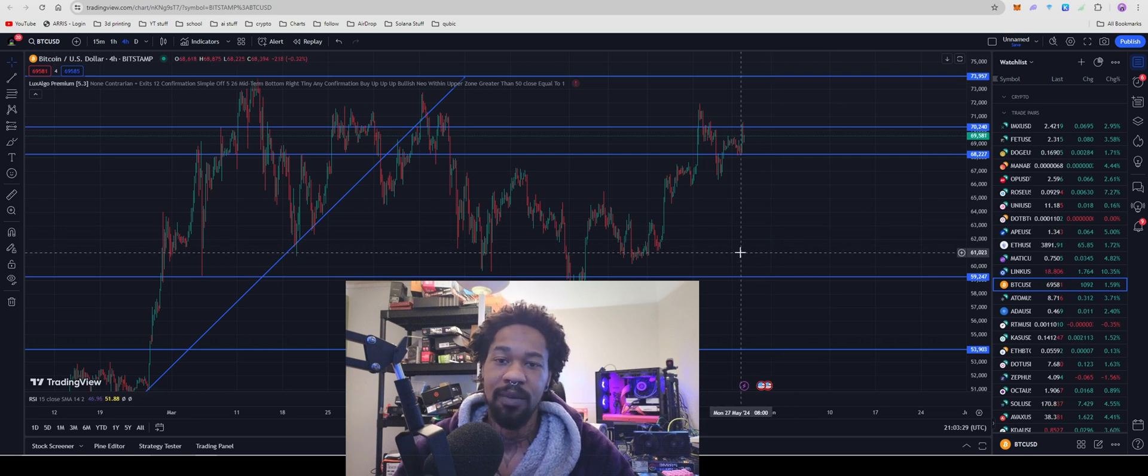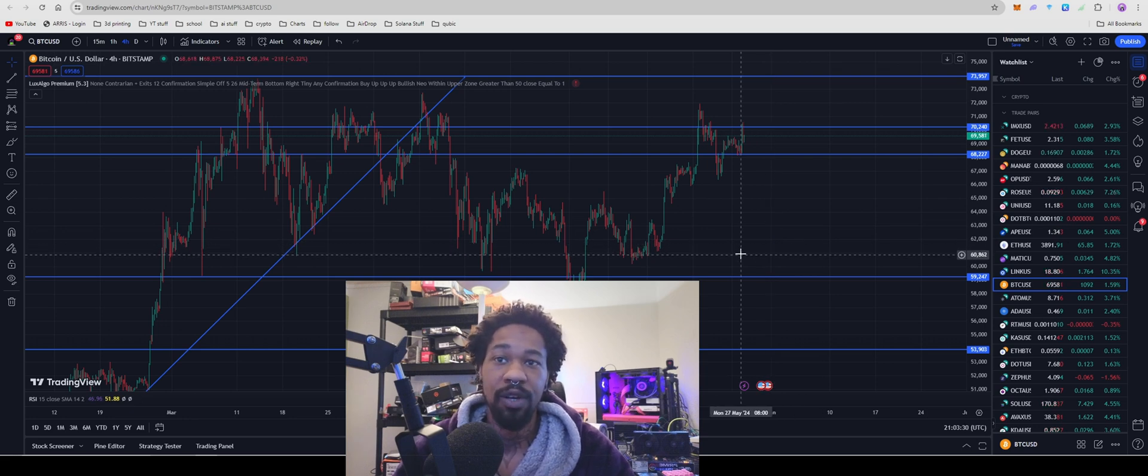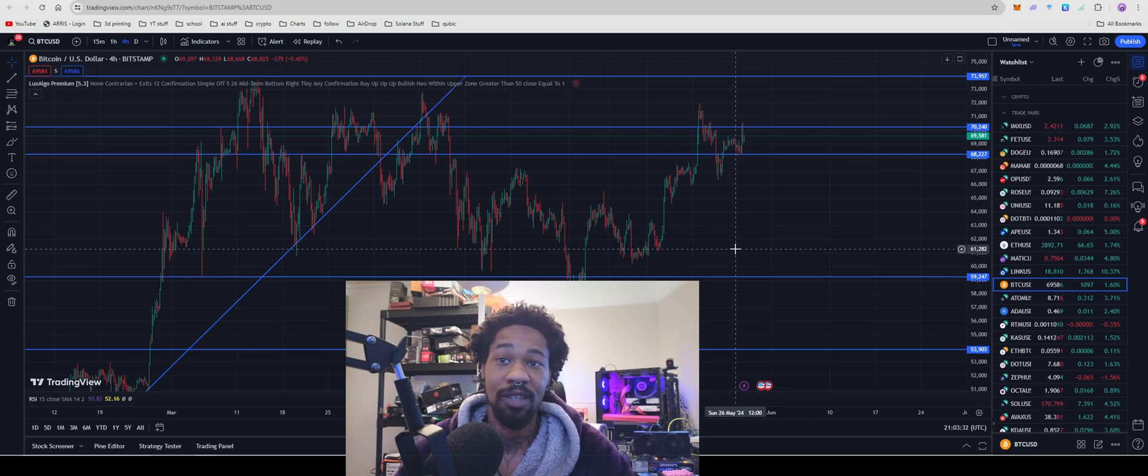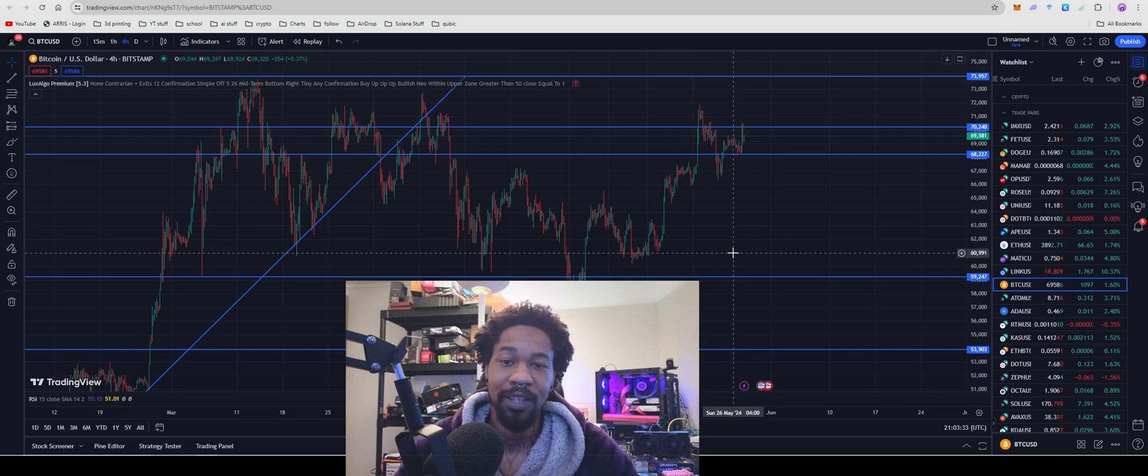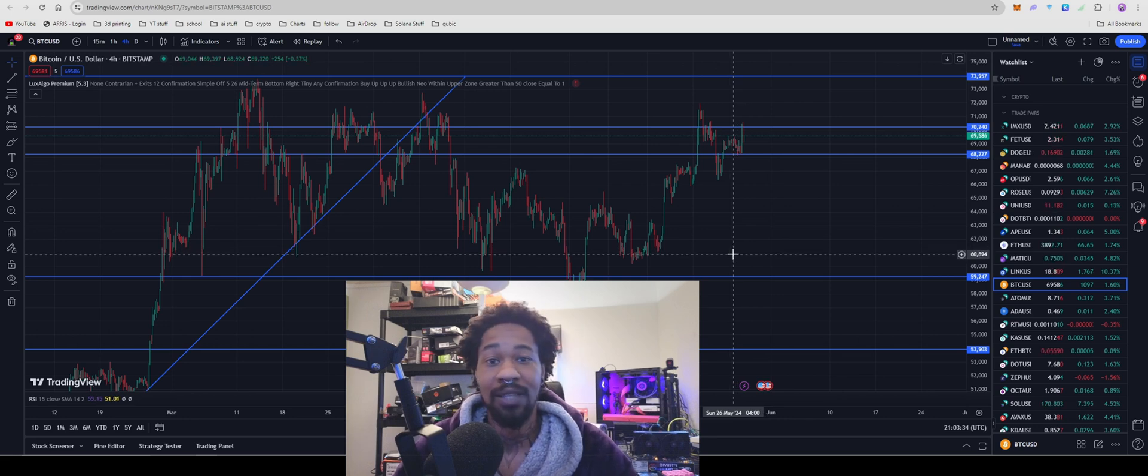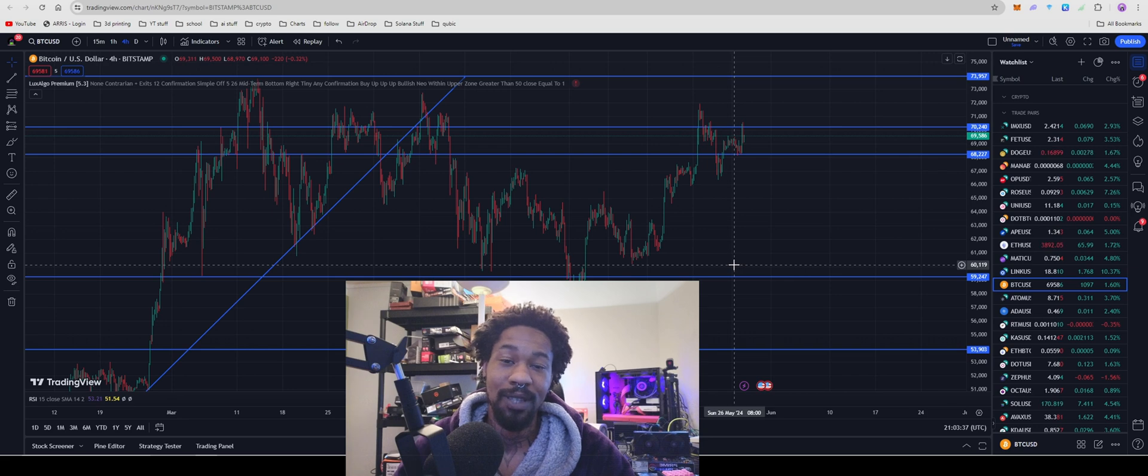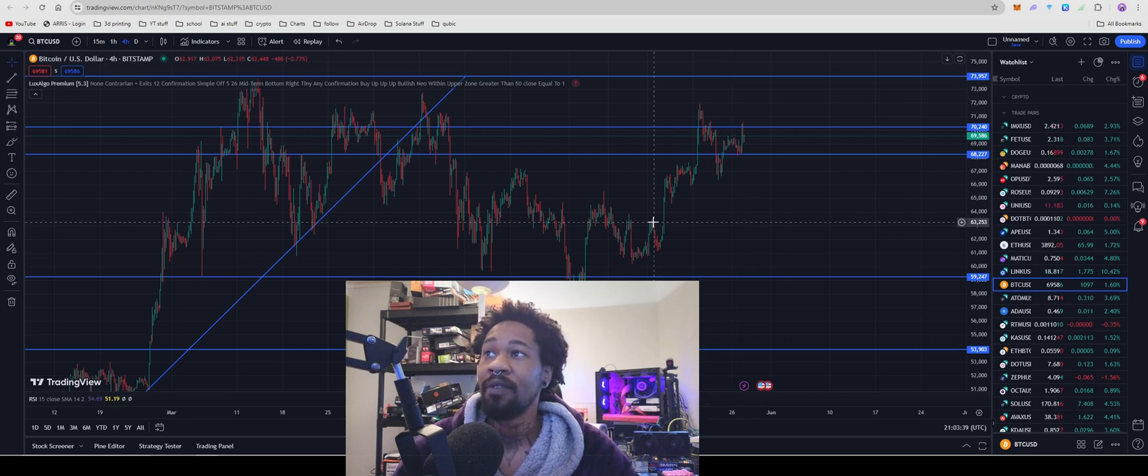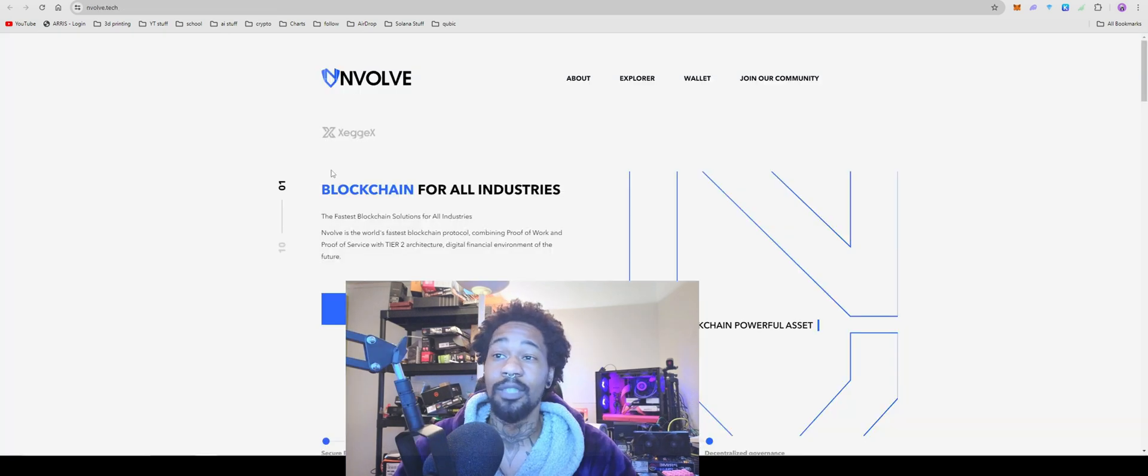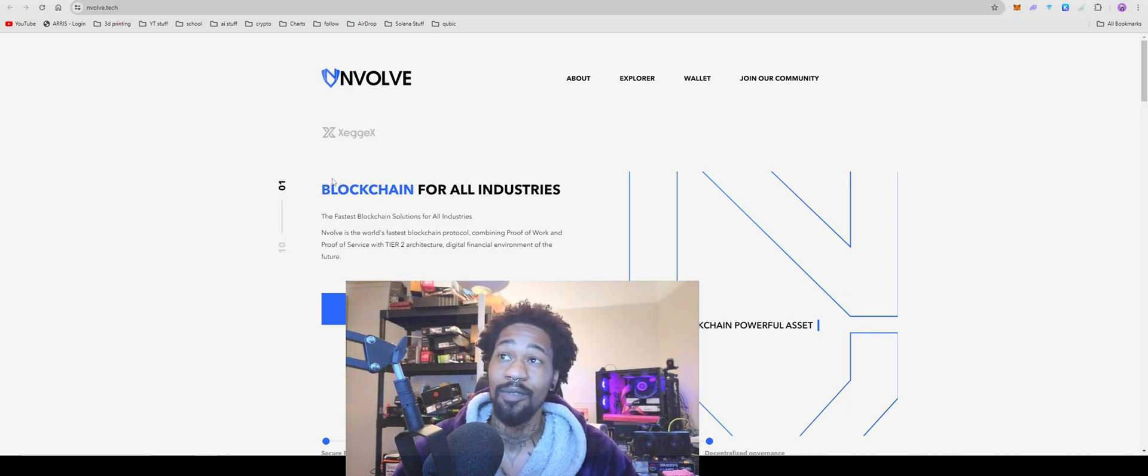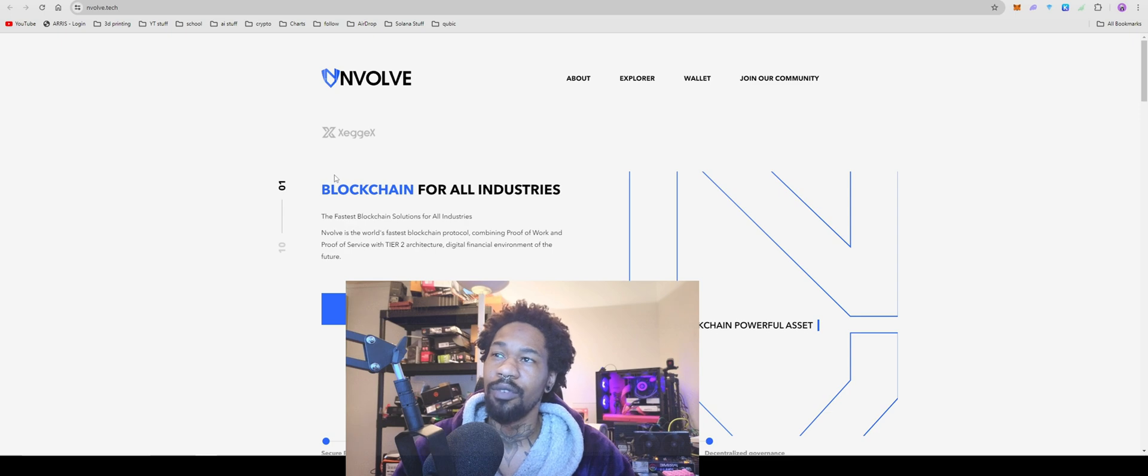We have a new mineable coin that is both CPU and GPU mineable. We're going to go over it. It is called Envolve. We're going to tear apart all their stuff and show you how to get it set up in Windows and Hive OS. This one is a little bit tricky so you may need to actually stick along.